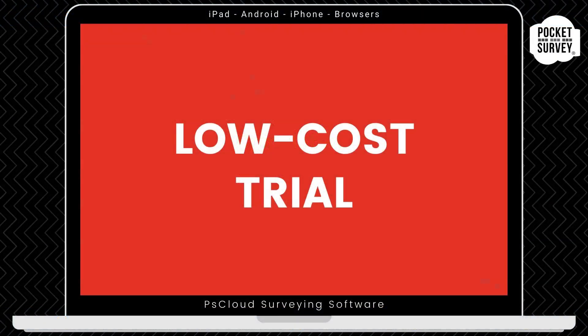Now, remember to get your low-cost trial if you're not already a Pocket Survey user, where you will get your first month's subscription at a vastly reduced price. There's no obligation to carry on your subscription after the trial month, and you've got access to the full software, including free training and support. If you don't like the software after that, that's no problem.